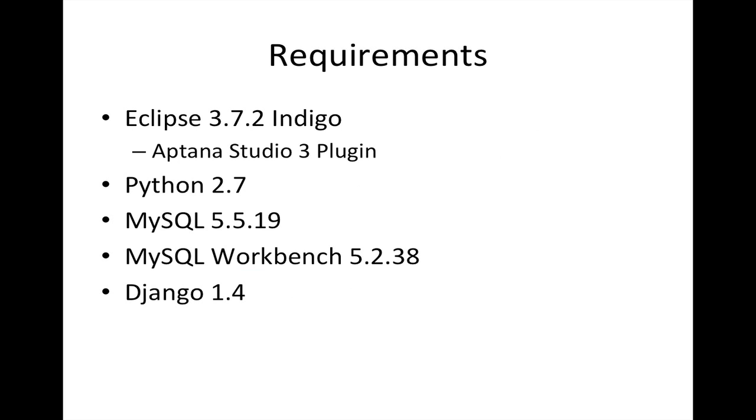Let's start by seeing what we're going to use in this tutorial. We're going to be using Eclipse 3.7.2 Indigo with the Aptana Studio 3 plugin, Python 2.7, though I'm pretty sure it could run with 2.6. I'm using MySQL 5.5.19 and MySQL Workbench 5.2.38, and of course Django 1.4.